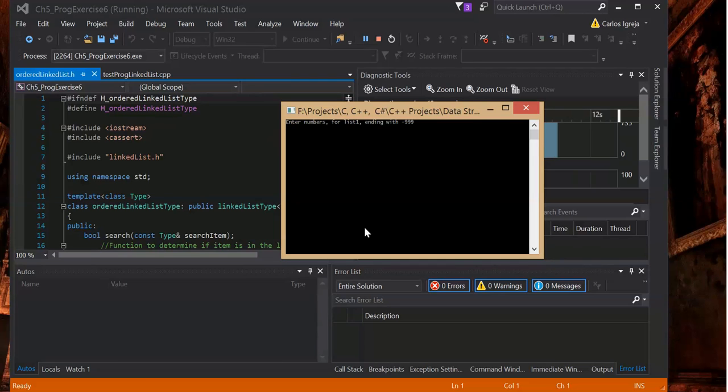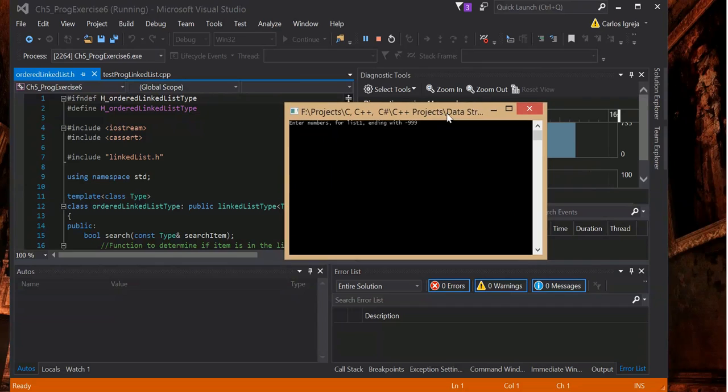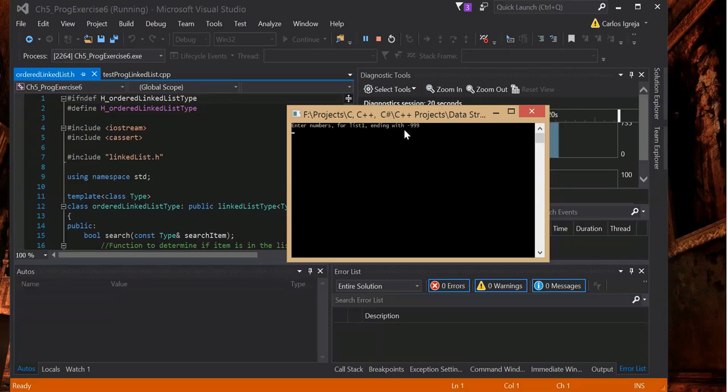Hello, my name is Carlos Agresia. This is a C++ project. Basically what I did here, I worked with ordered lists, ordered linked lists.